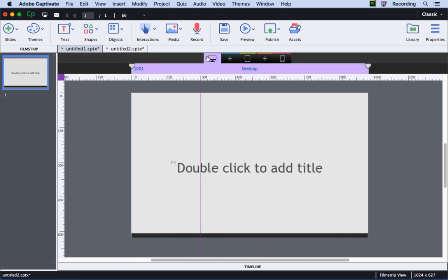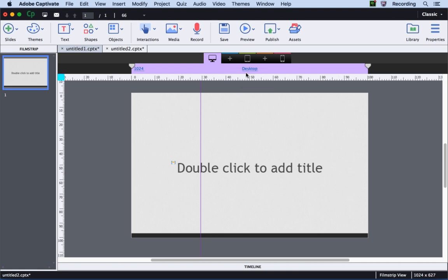Let's go back to the primary view and this time let's go ahead and change it to percentage which is the default setting.